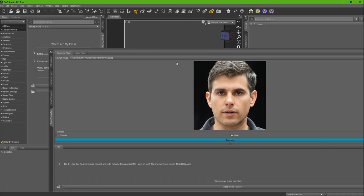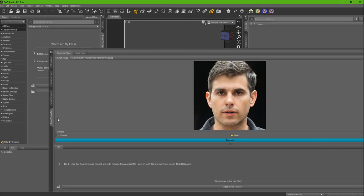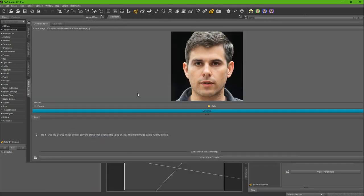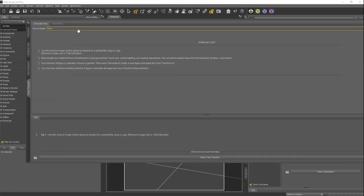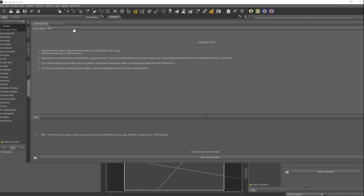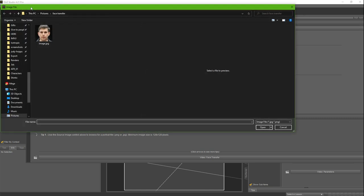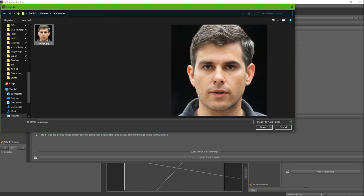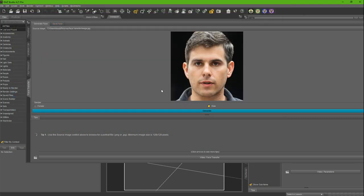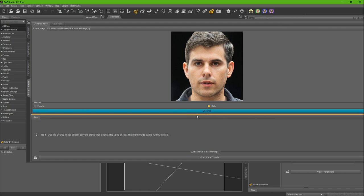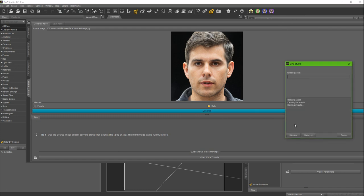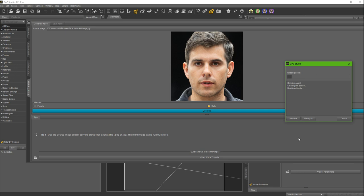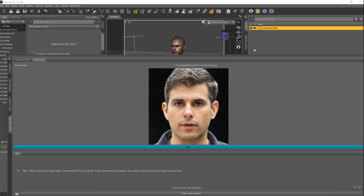In Daz Studio, I have the face transfer app loaded up. I've selected my face and browsed to face transfer. This is from 'this person does not exist.' I'll select male or female, click generate, and then I'm going to pause this while it's going and come back when it's done. All right, it's done. I'll move this off the second screen.